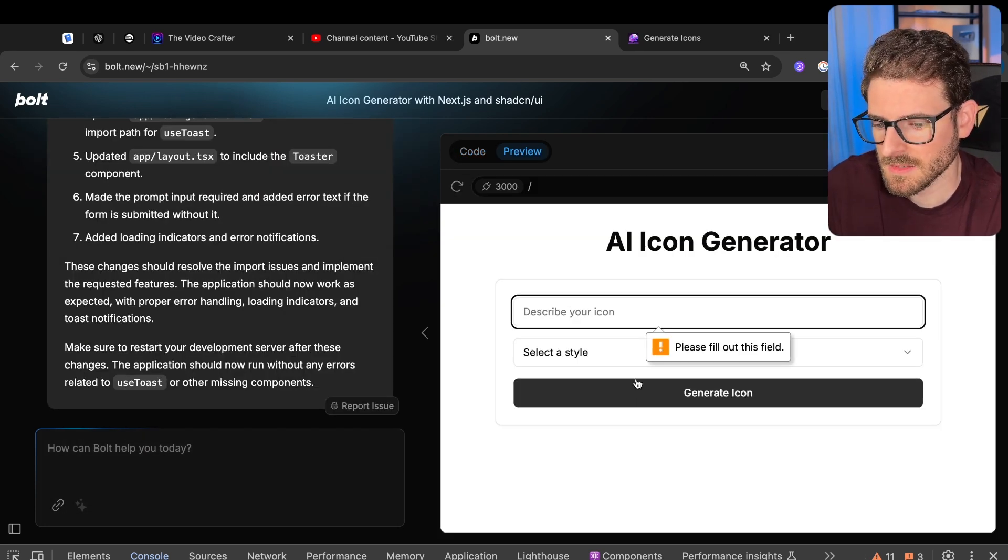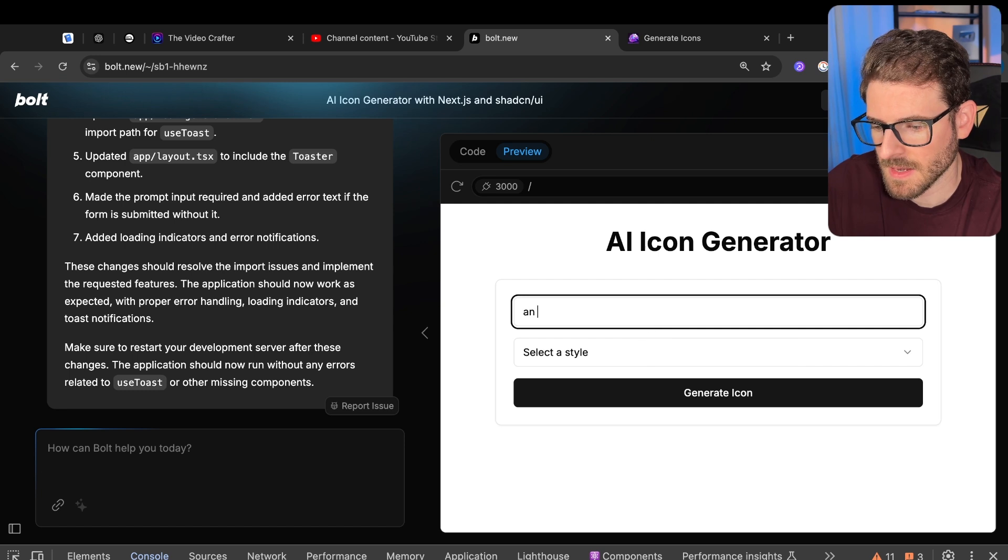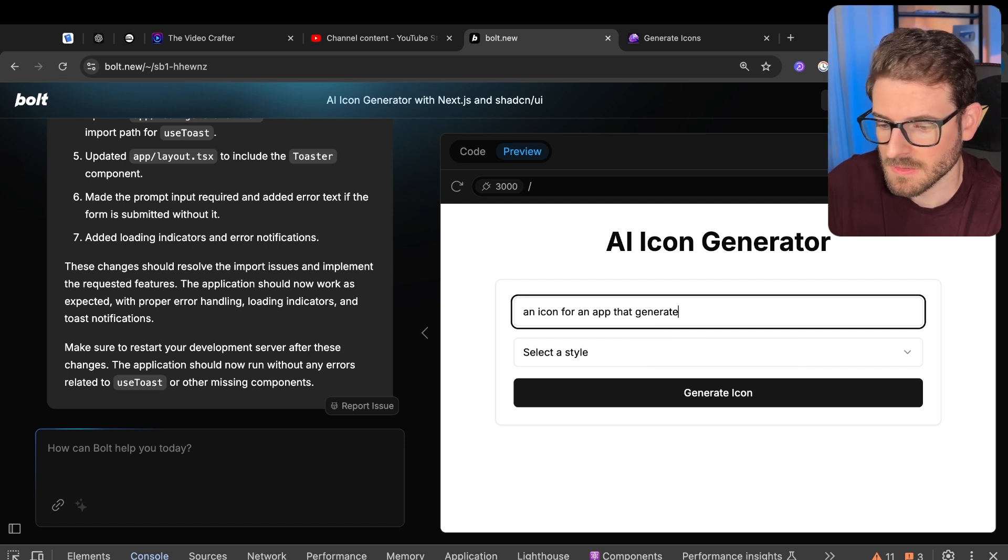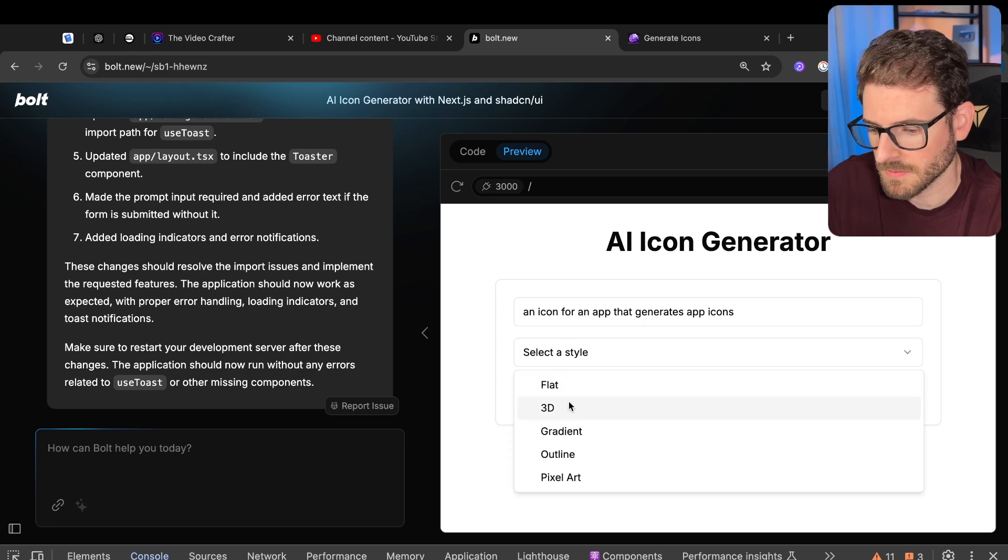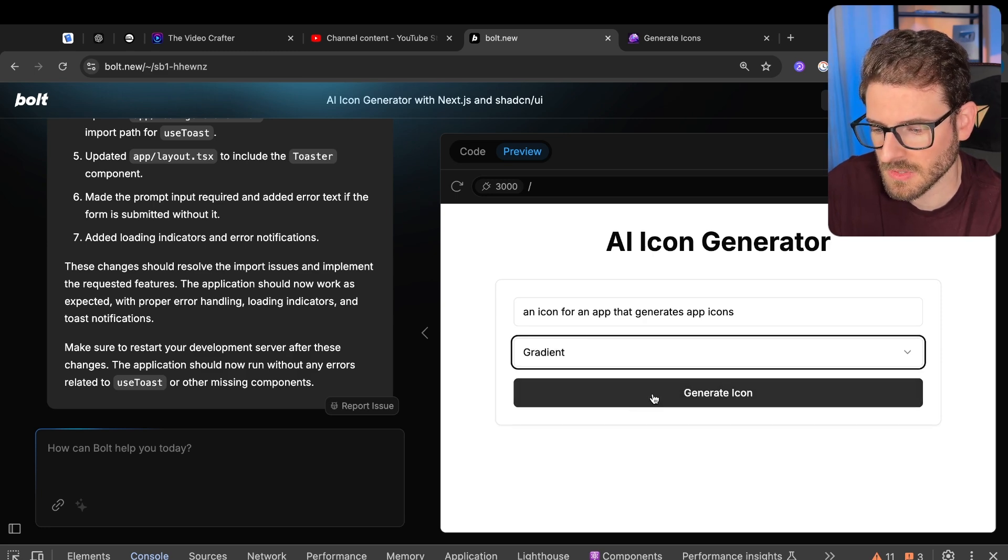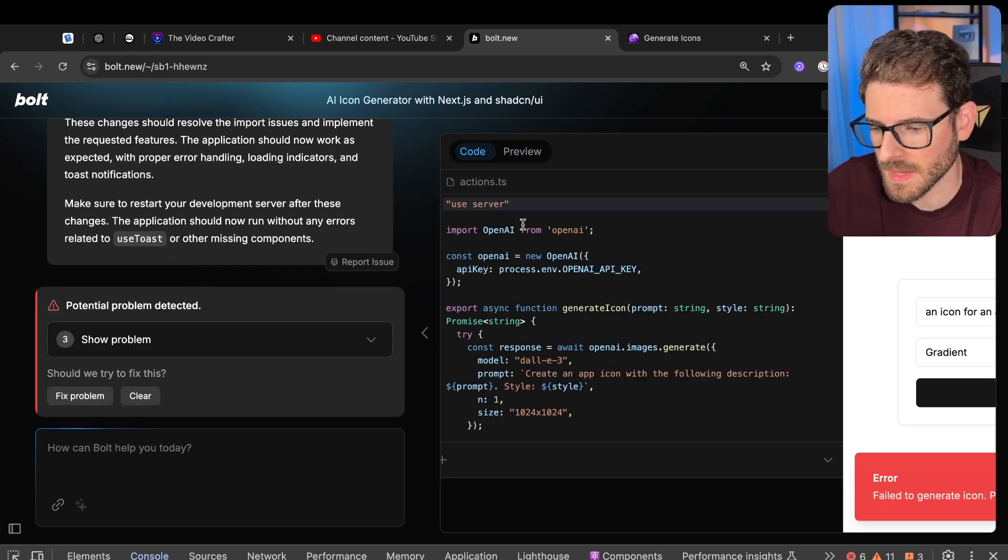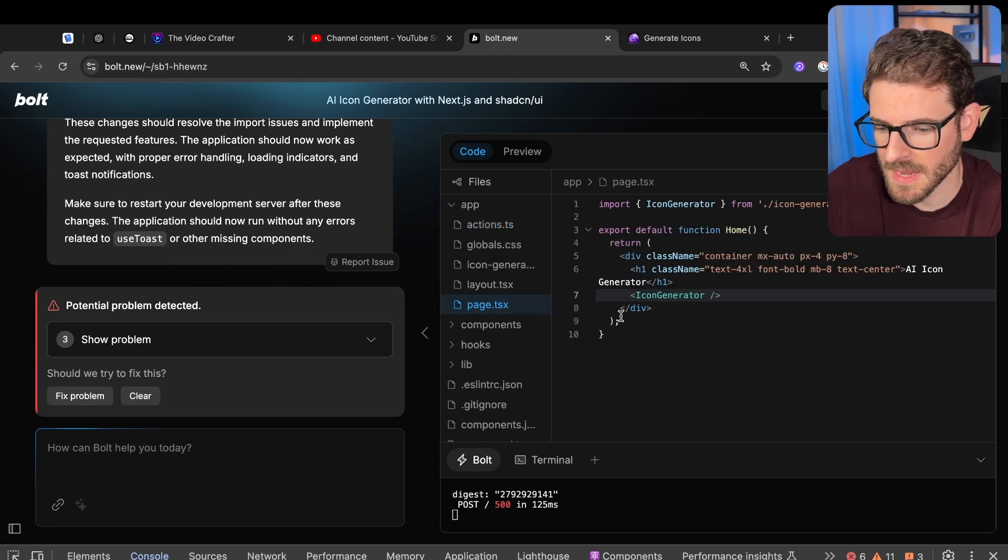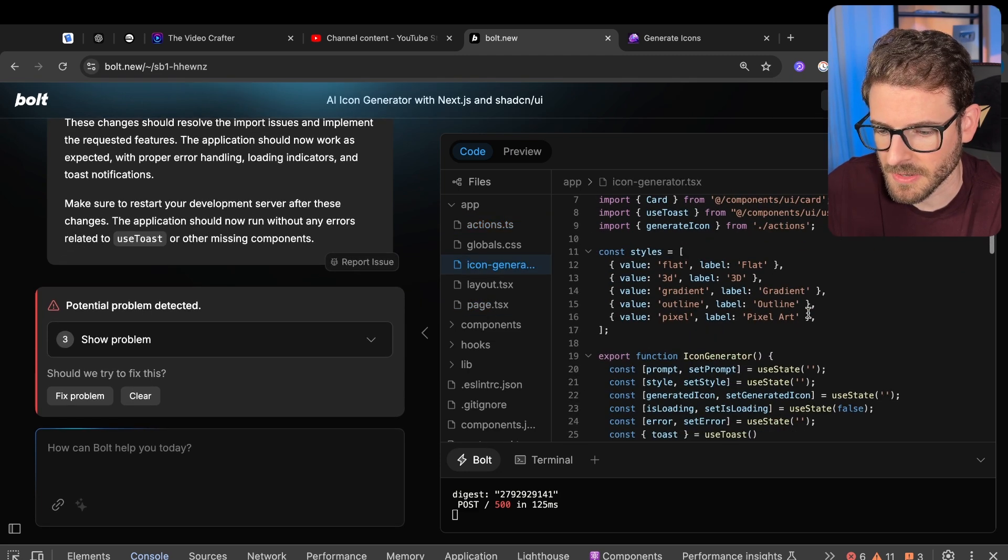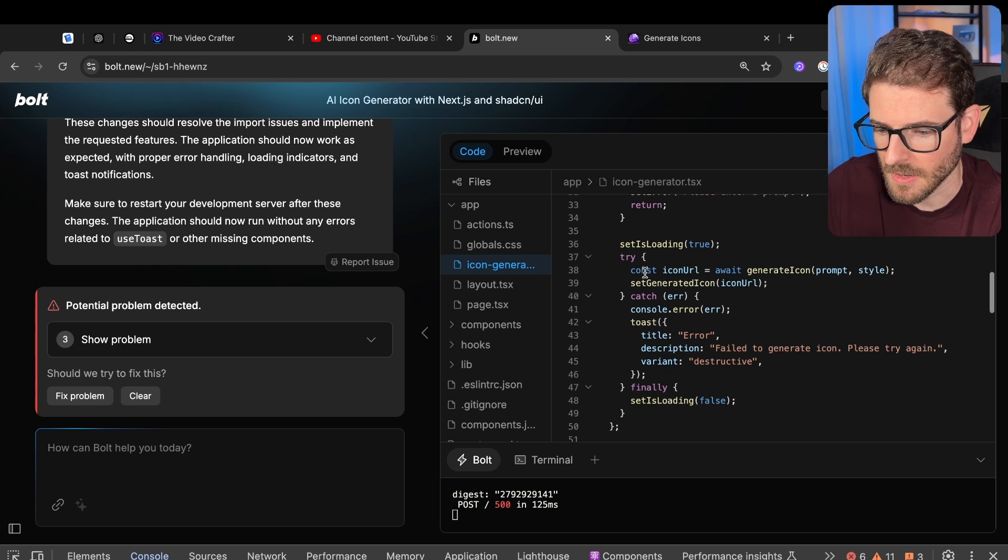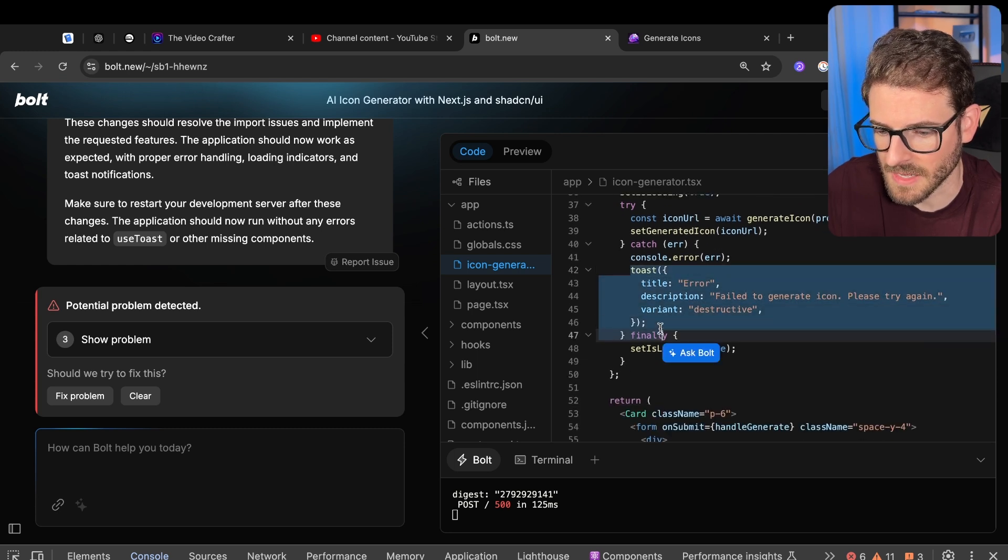All right, let's try a couple of things. It's working now. I'm going to submit it. This is required. Great. An icon for an app that generates app icons. Very meta. Let's just say gradient. Let's click generate icon. All right, that's actually pretty cool. It's doing pretty well. Let's look at the page and look at the icon generator. If you scroll through this code, it added all the error handling I asked for. It added the toast over here. It did the loading indicator.